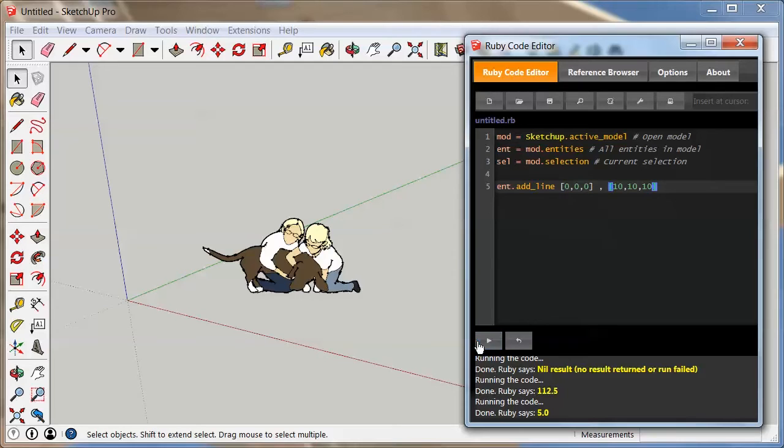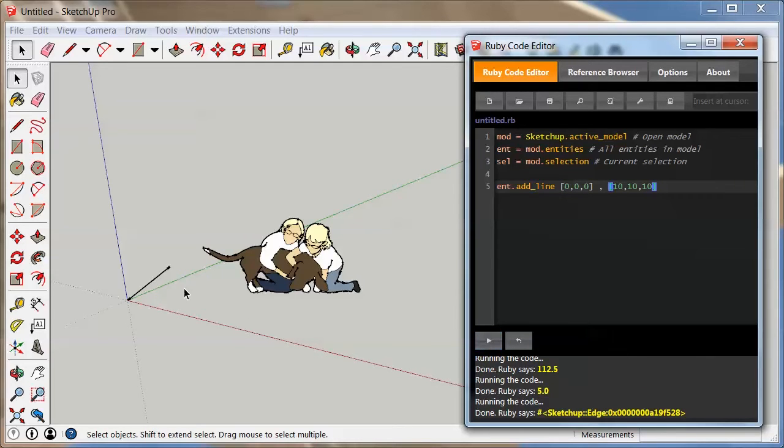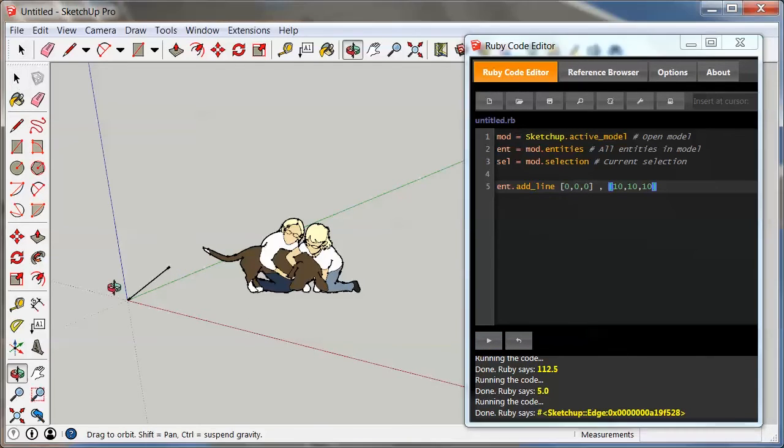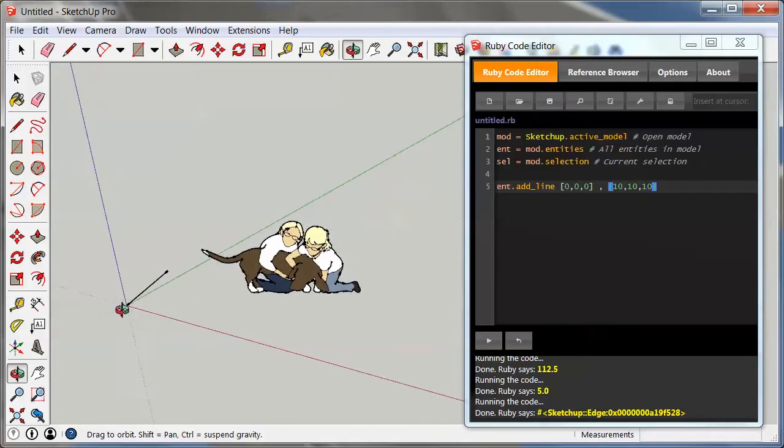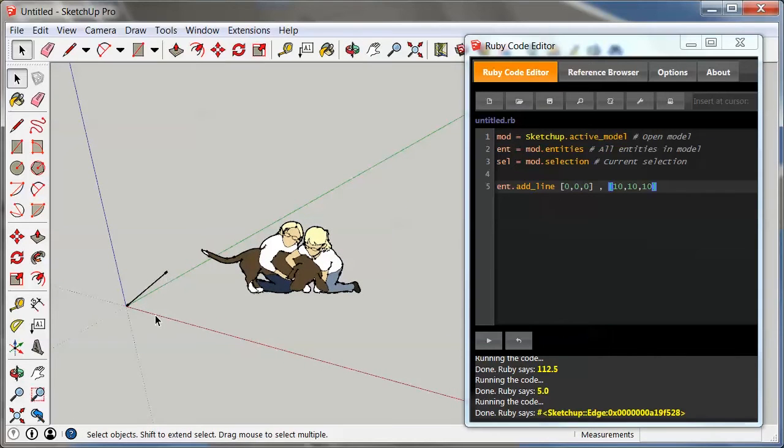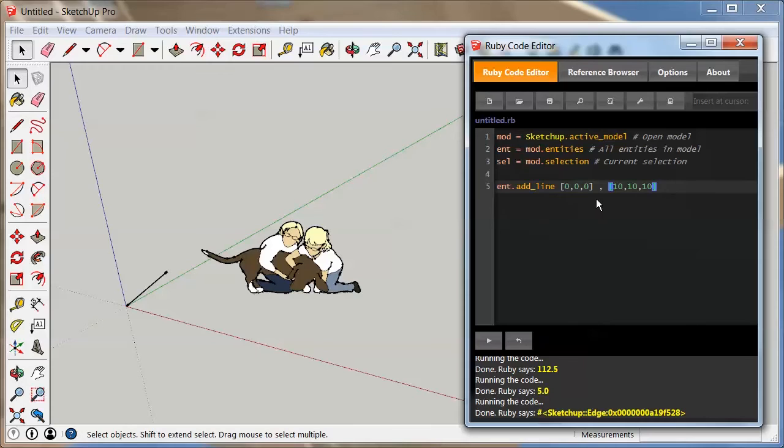Now fingers crossed, let's see if it works. Hit enter and there we go, there's my line from 0 all the way up to 10,10, and 10. Pretty simple really, isn't it? So you can see here it's a very simple way to basically give SketchUp some kind of a set of instructions and get working with it.